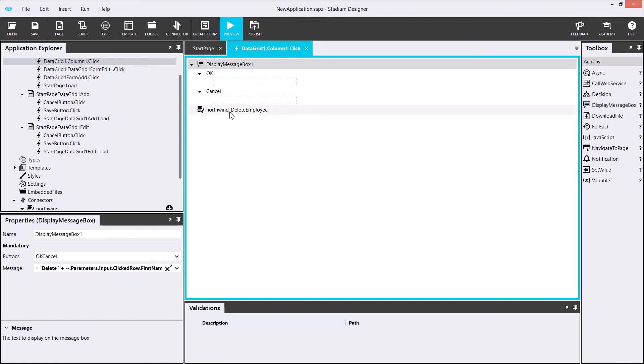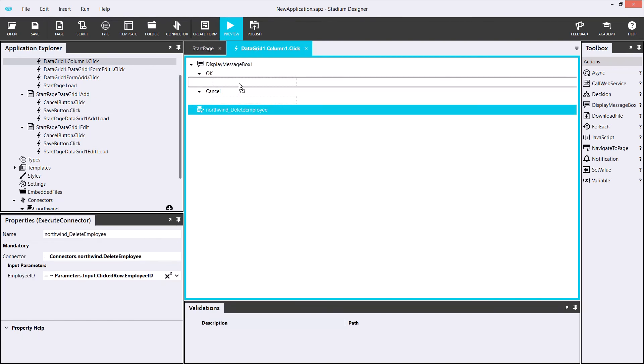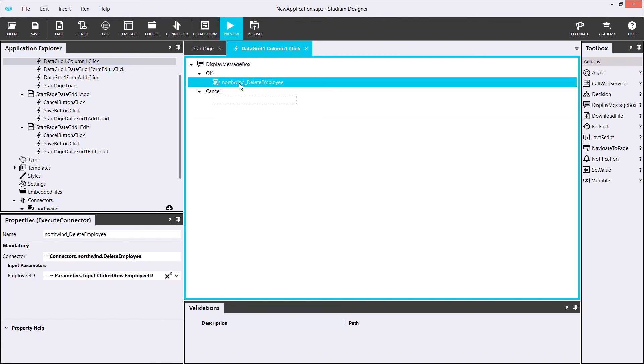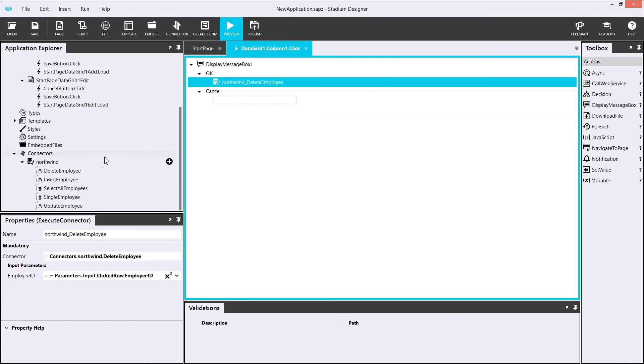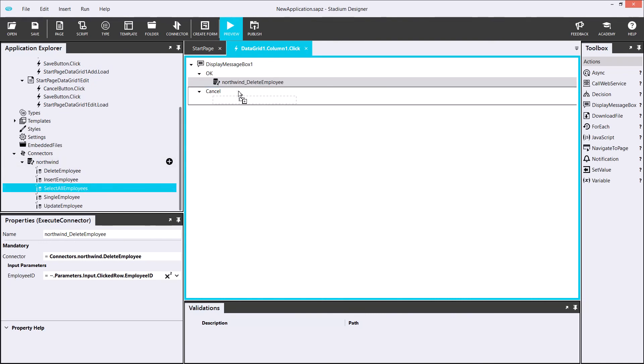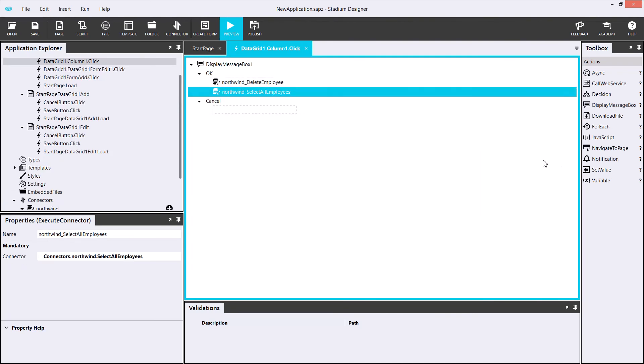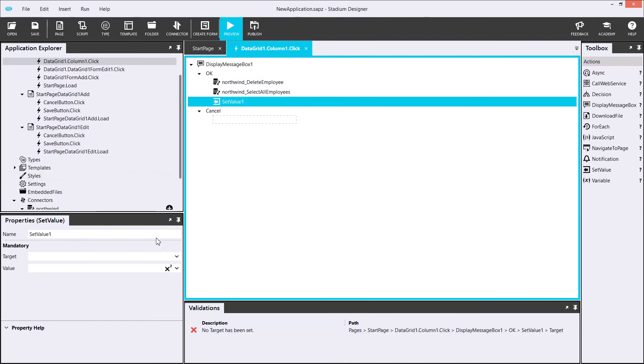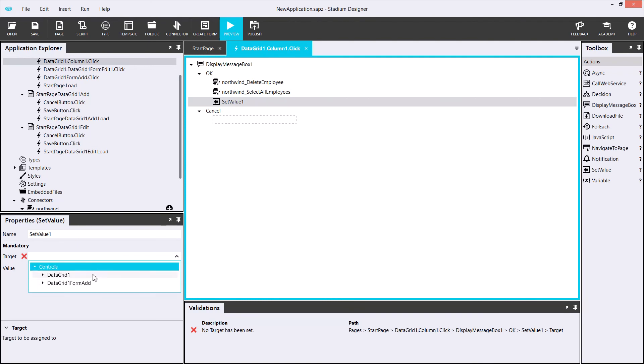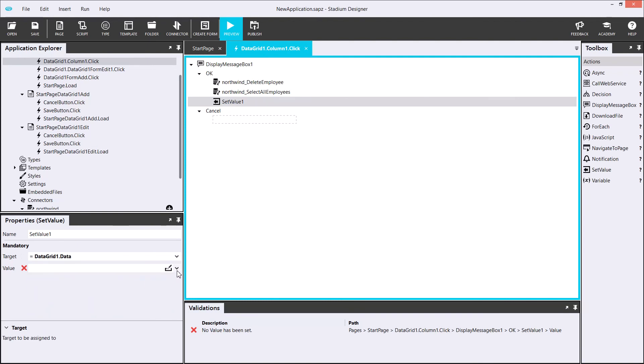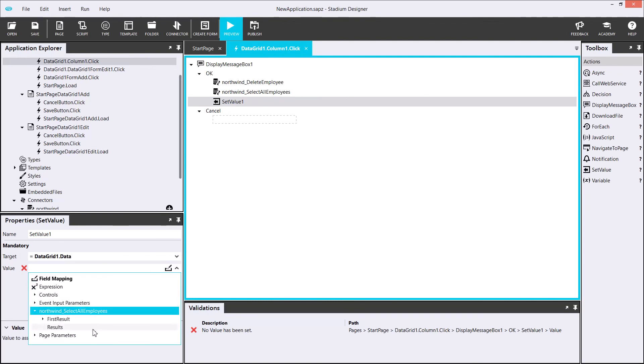Lastly, I'll execute the SELECT ALL EMPLOYEES query again and assign the result to the data grid. This will refresh the ALL EMPLOYEES list after deleting the employee.